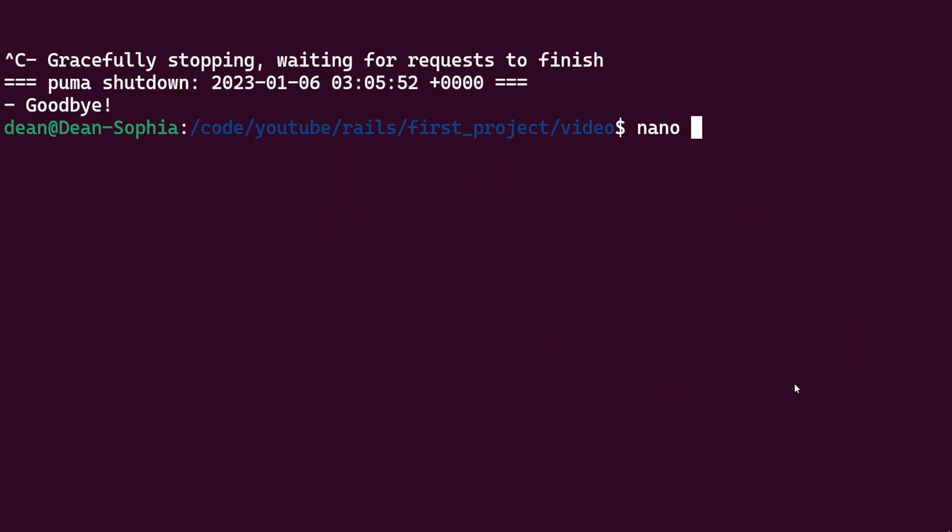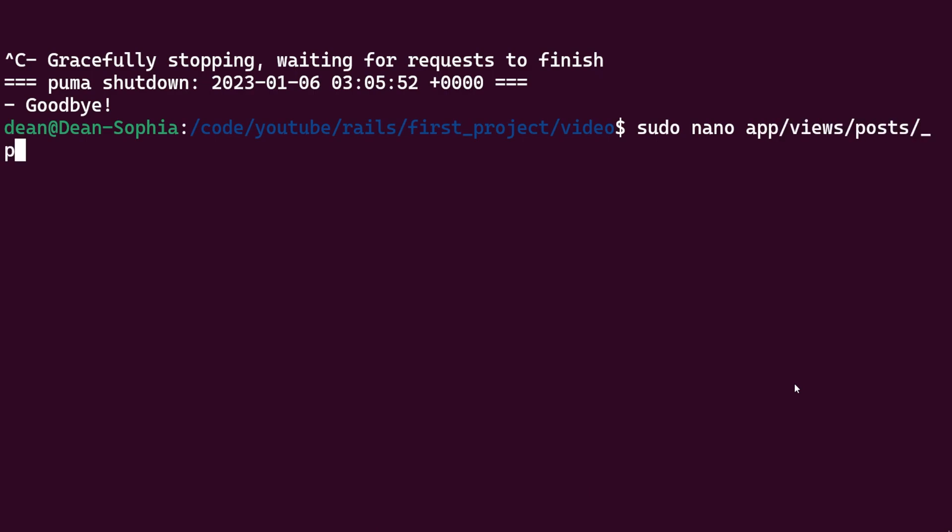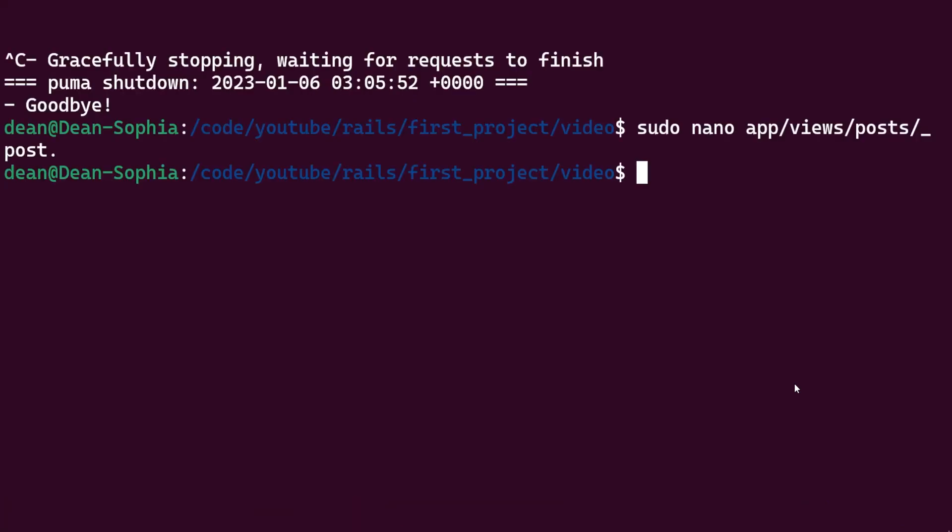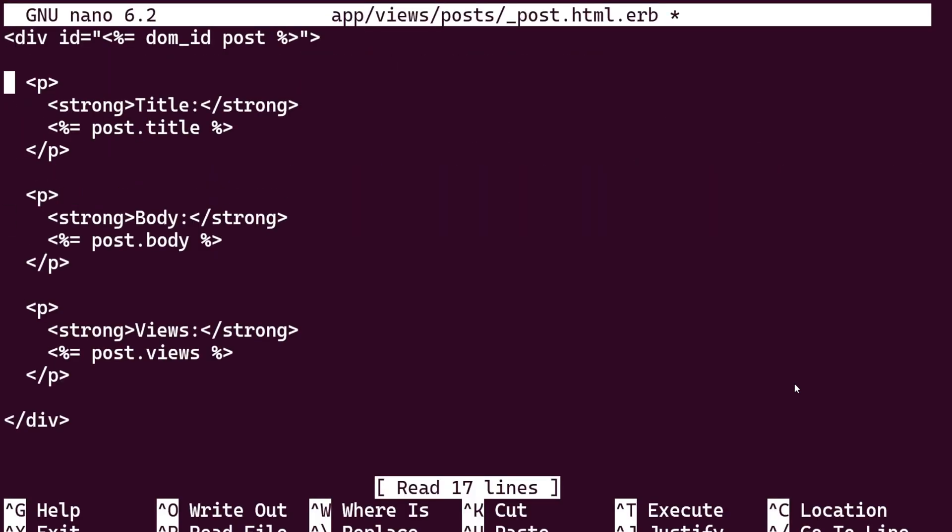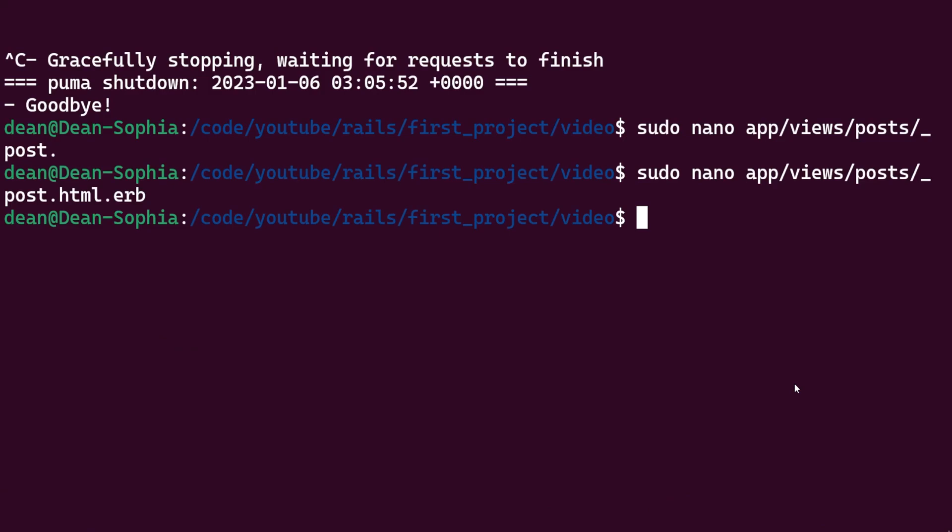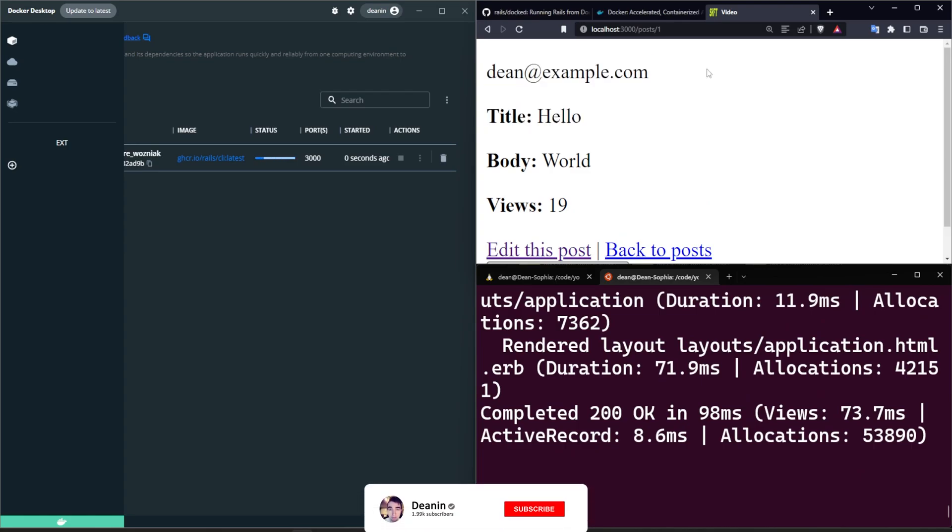And we can display that user real quick as a final touch. So let's do a sudo nano for app/views/posts/_post.html.erb and at the top here we'll just do a current_user.email, something like that.